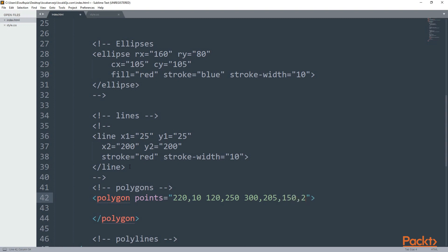Points are coordinates, which means you need an x and a y point. You can have an unlimited number of points. You separate x and y with a comma and the points with a space.